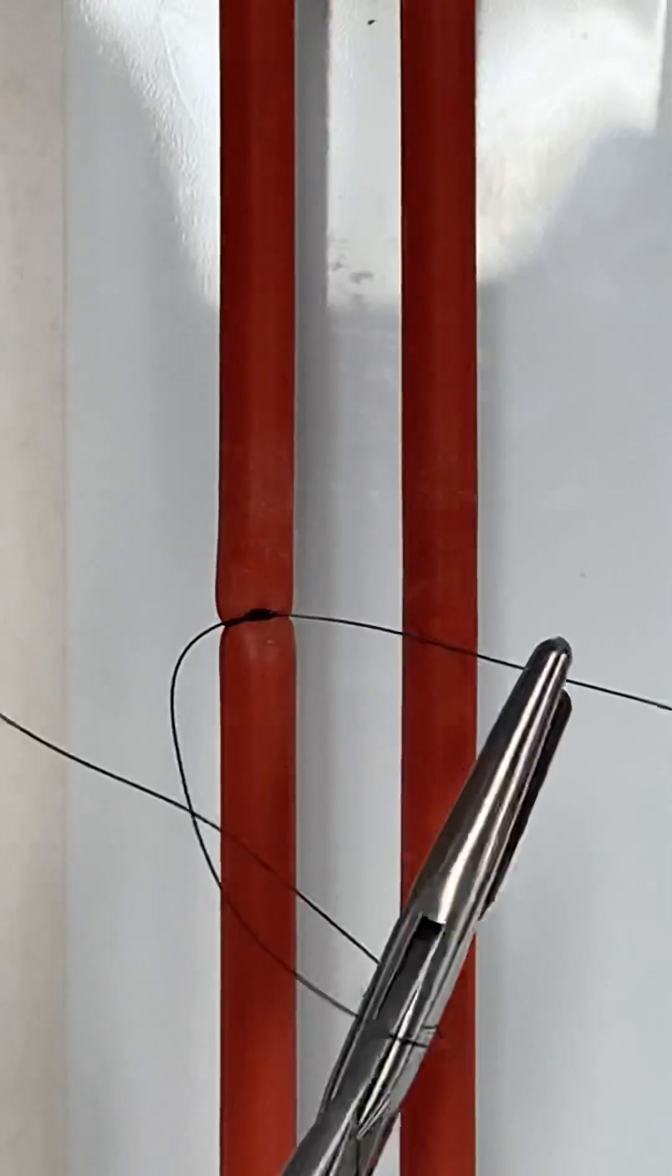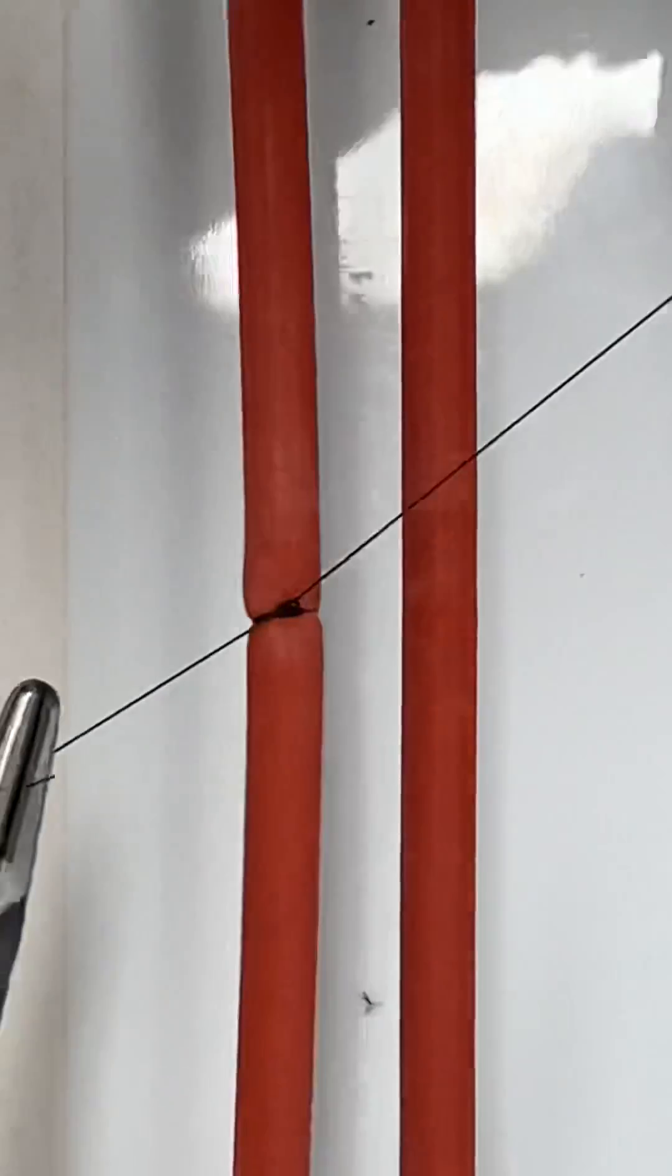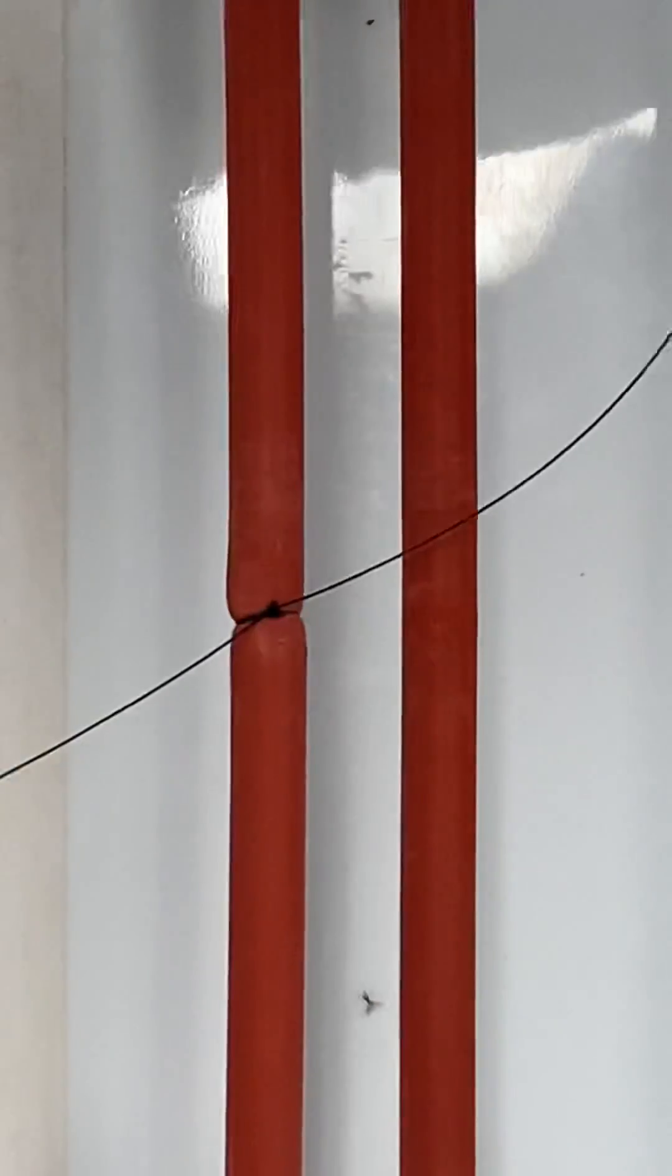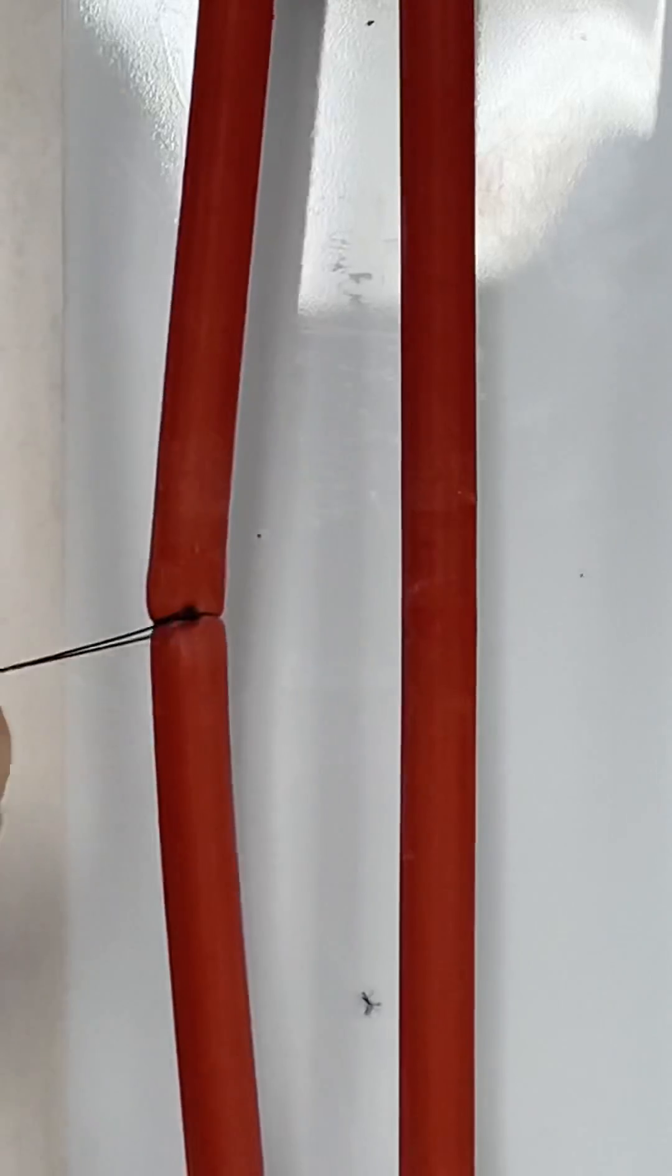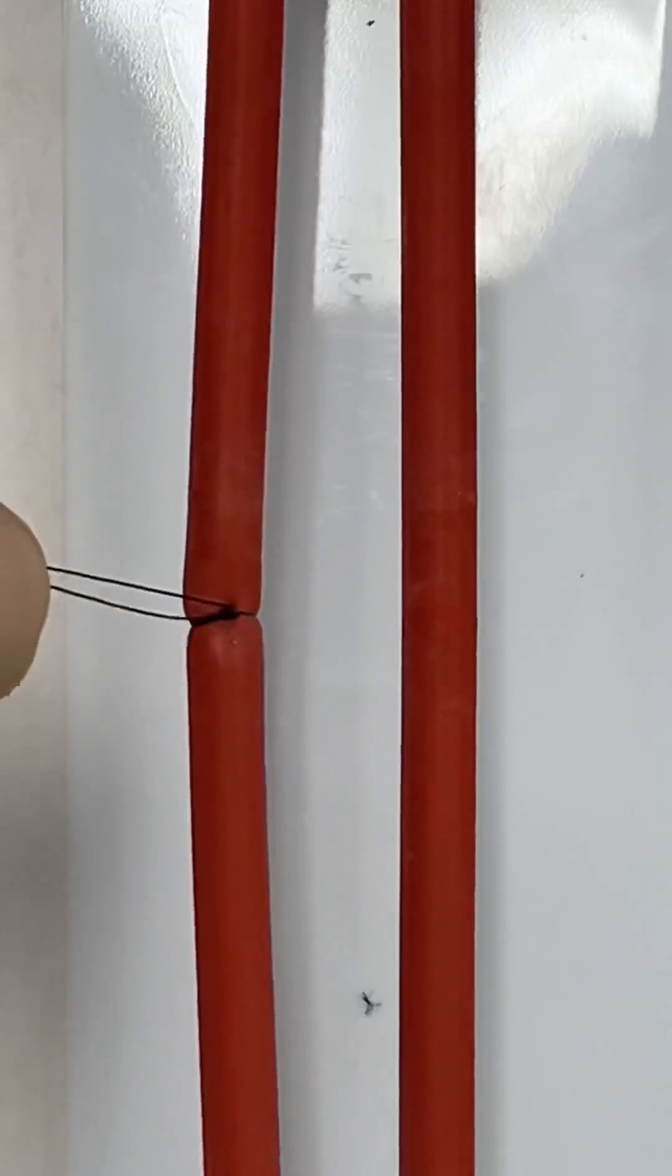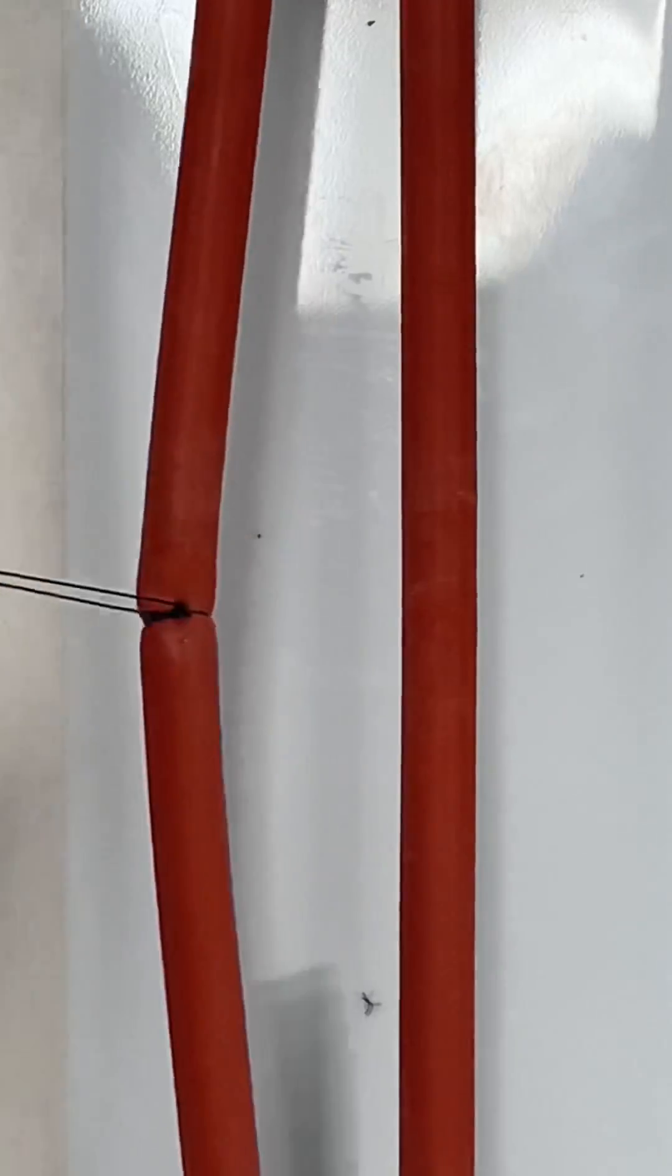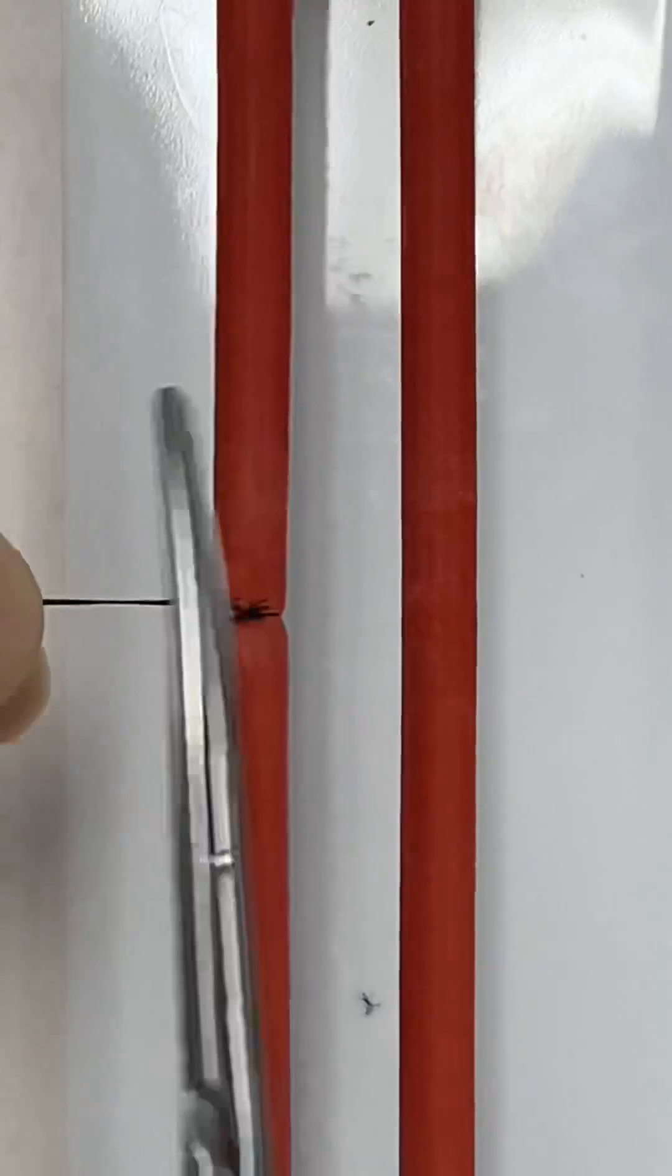This ligature is often used near where the vessel is being cut, because it has no option of slipping off the cut edge, resulting in internal bleeding after surgery.